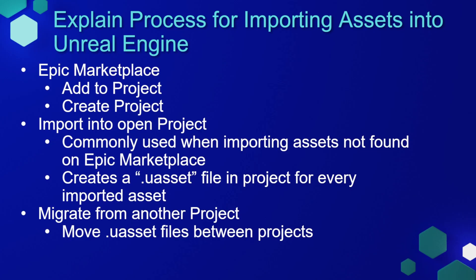If you're buying content from another vendor, you'll need to import it into your project. Once you import an asset into your project, it no longer will exist as the original file type, for instance, FBX. Unreal Engine will make this into a .uasset file.